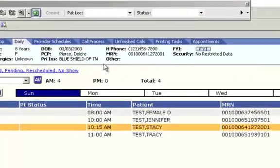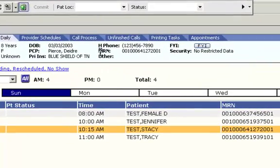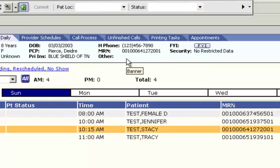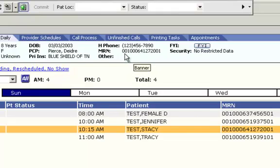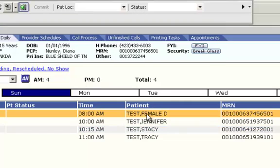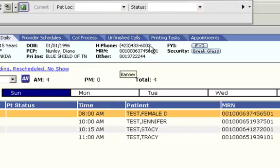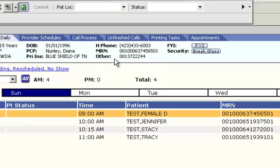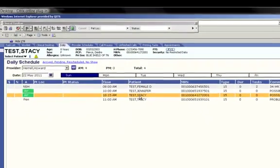Another thing that we'd like to point out is the MRN and other fields here. If the patient had a chart number in Xperia, it will populate in the other field. And the patient account number in Xperia populates into the MRN field. As you see here, the MRN number is the account number and other is the chart.